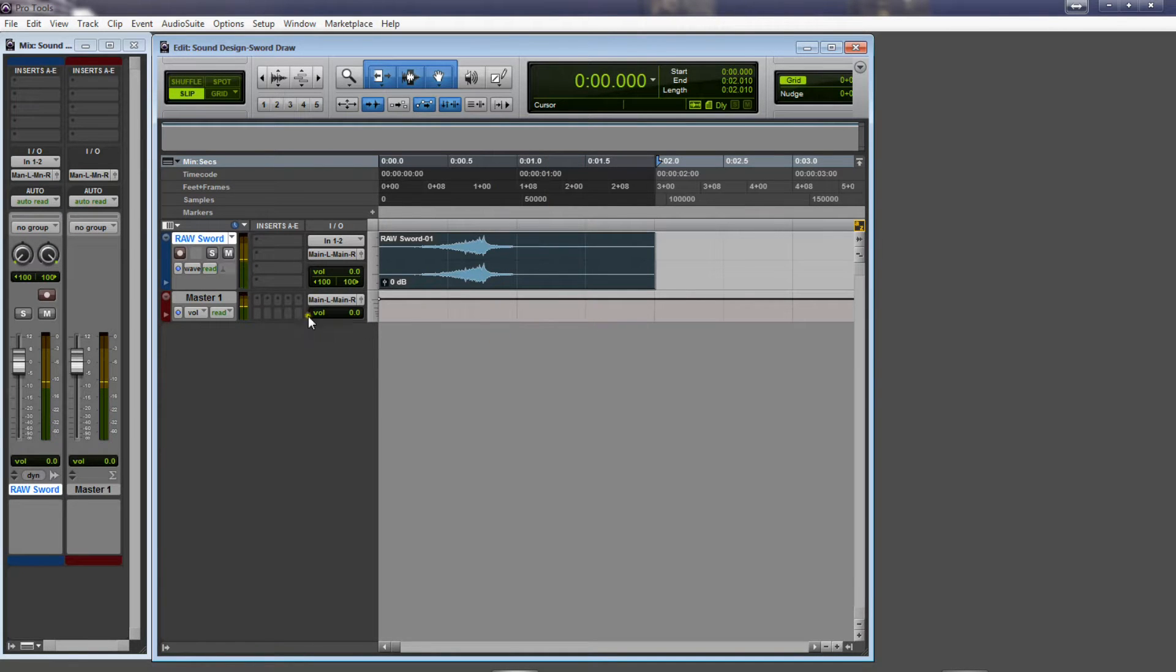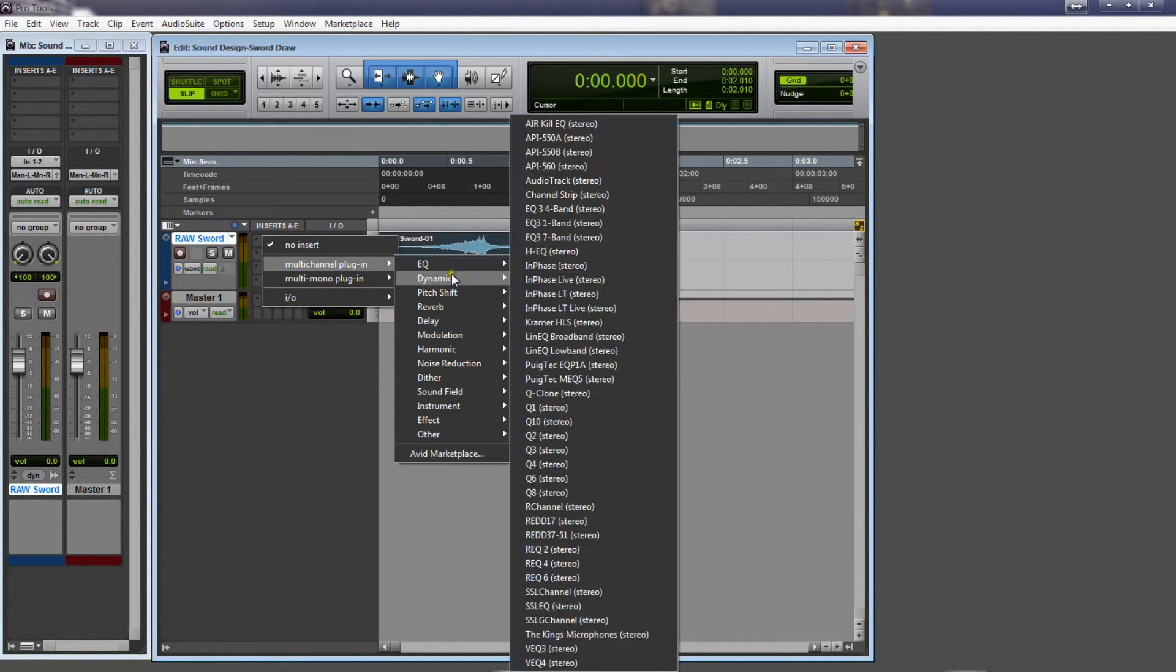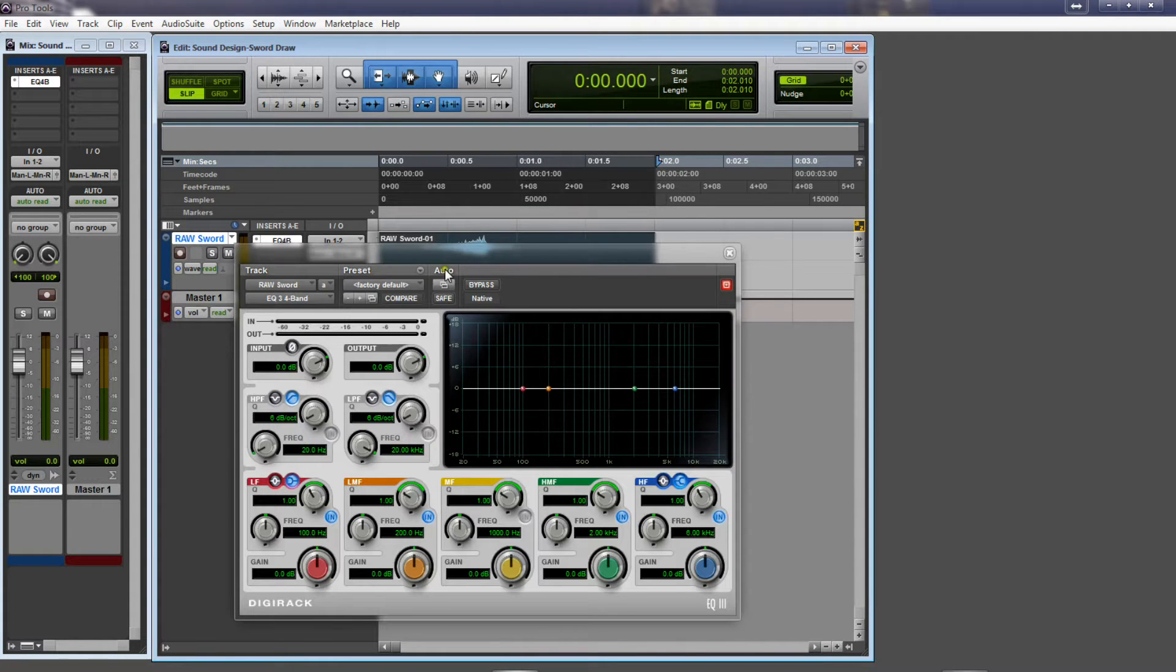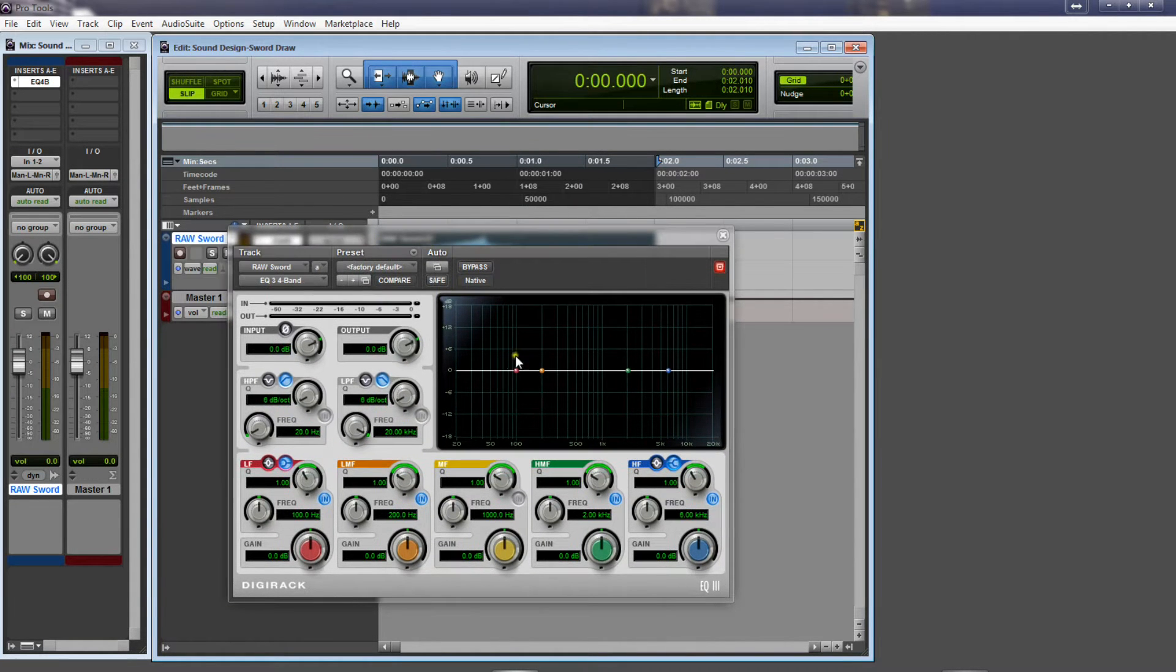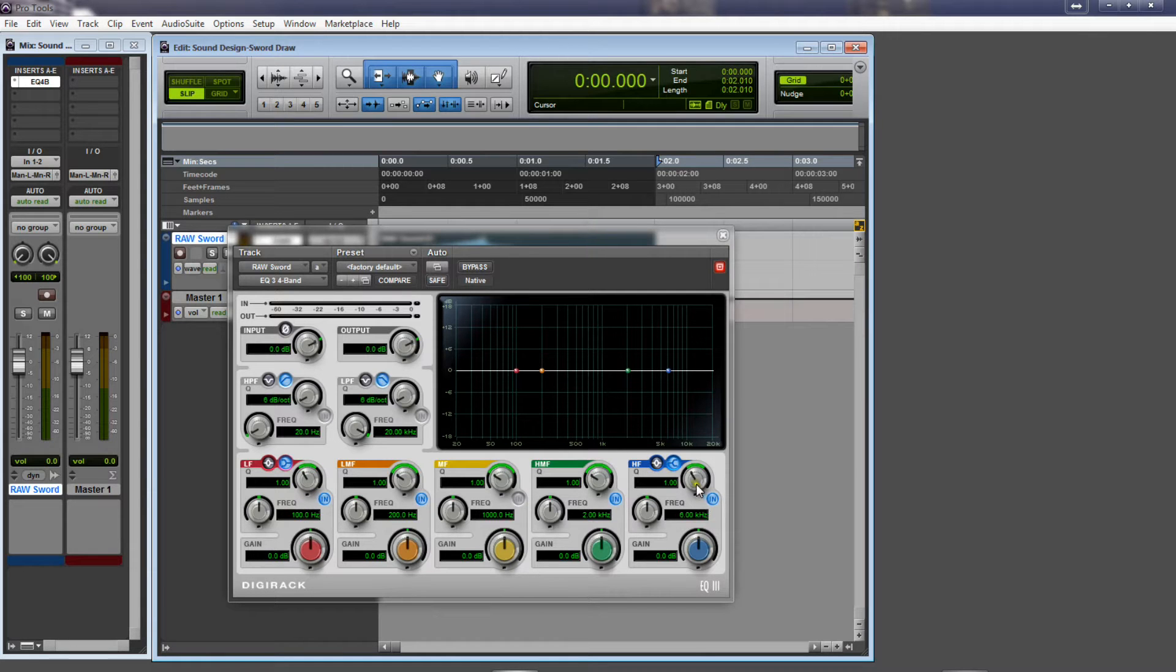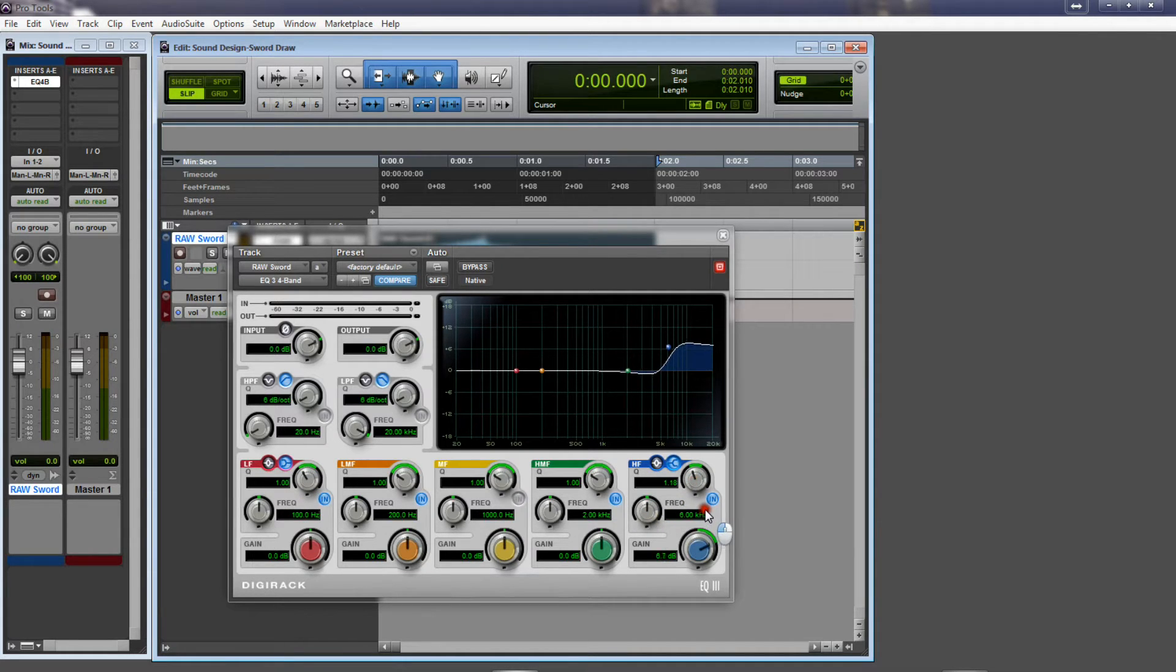So the first thing I'm going to do is add an EQ, and I'm going to boost the high end considerably because I want that really high shimmer, shling sound when you, what you think of when you hear a sword come out. Let's see.